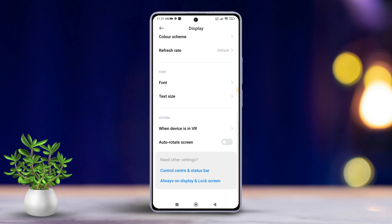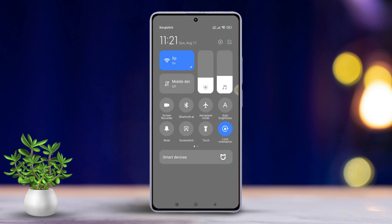You can also manage this feature directly from the quick settings panel. To do that, swipe down from the right side of your screen to access the quick settings. Look for the lock orientation icon and tap on it to toggle it on or off.